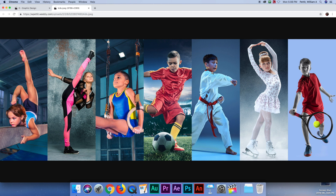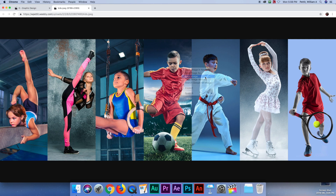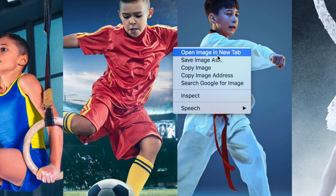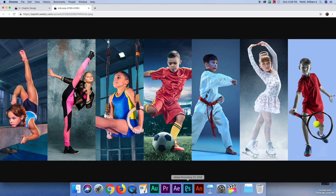Which one of these would you like to be the most if you had to be one of these? We're going to go ahead and right-click and copy the image. Very important — right-click, copy image.